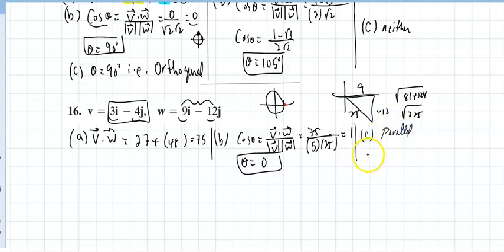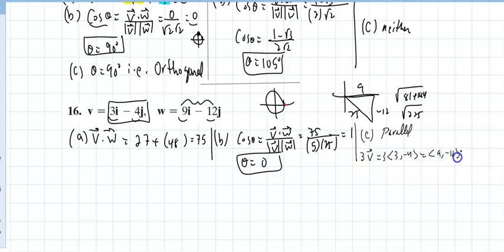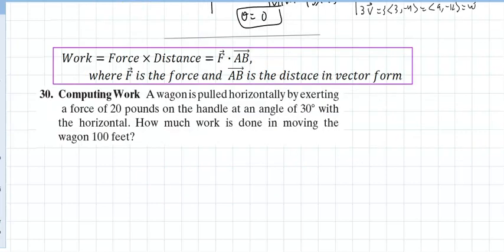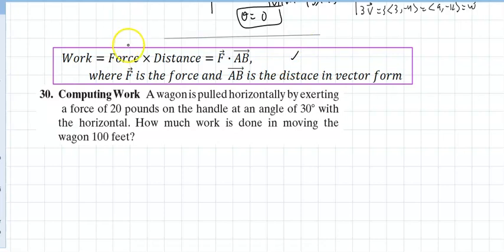We can also see that if you take v = (3, −4) and multiply by 3, you get (9, −12), which is w. They are scalar multiples of each other, therefore parallel. The last main use of the dot product is calculating work. Work equals force times distance, and if you can write force and distance as vectors, their dot product gives you the work done.